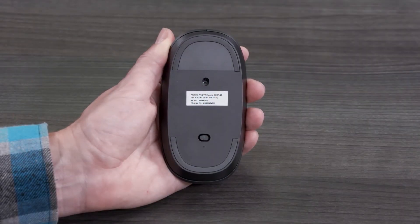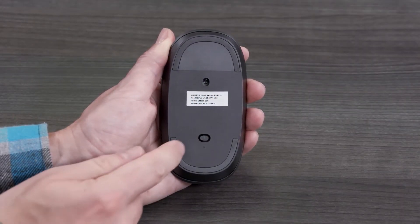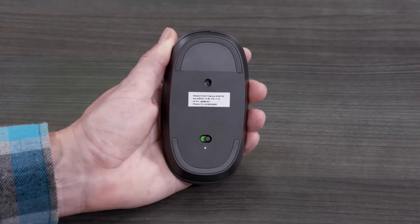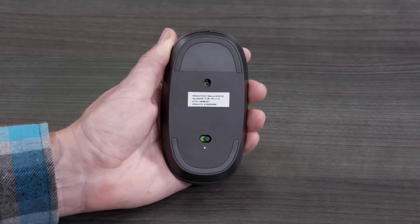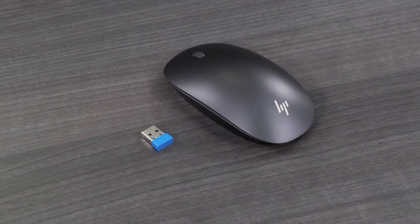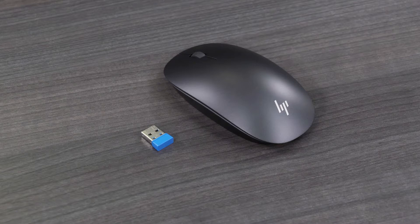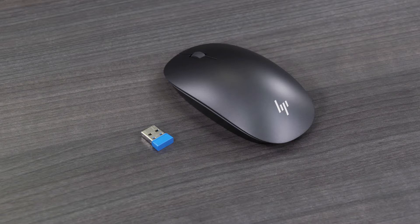If your mouse has an on-off switch, make sure it's set to on. If the mouse does not turn on, recharge the battery by connecting the charging cable to a power source. If the mouse uses replaceable batteries, install new ones.